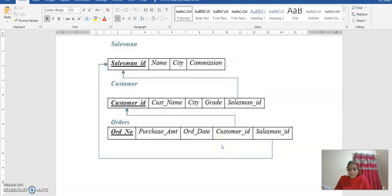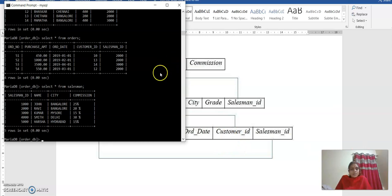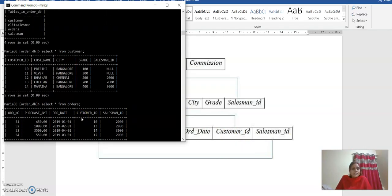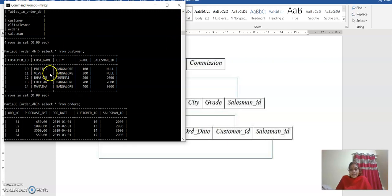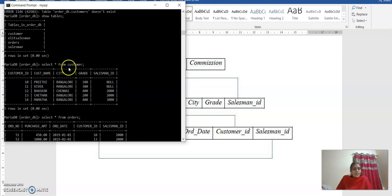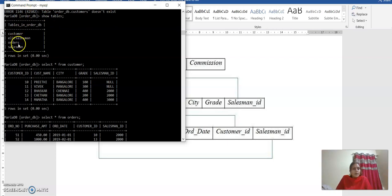In the first database — the library database — I already explained how to create tables and insert values. Here, I have already created all the different tables. Now I am going to show what values I have inserted. I have created the database and inserted all values inside the tables. Running 'SHOW TABLES' inside the order database, you can see there are four tables: customer, orders, and salesman. The LH salesman is a view — after creating the view, it is also considered as a table.